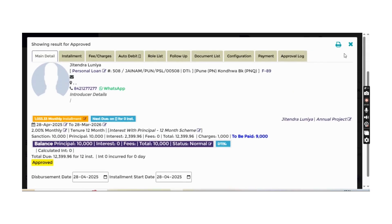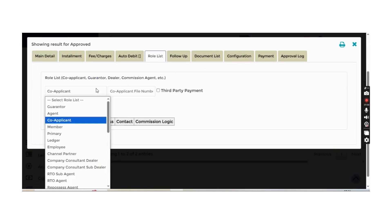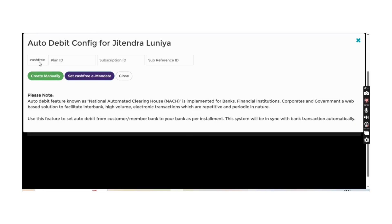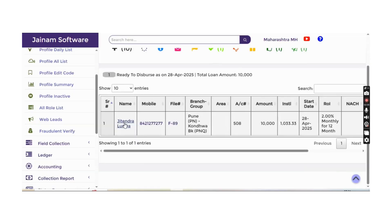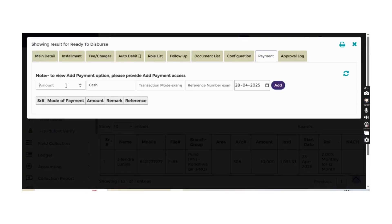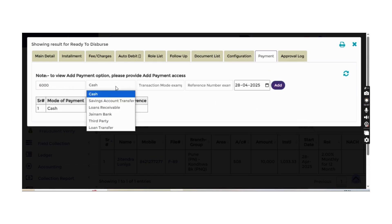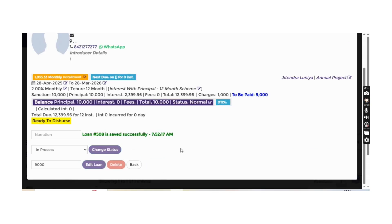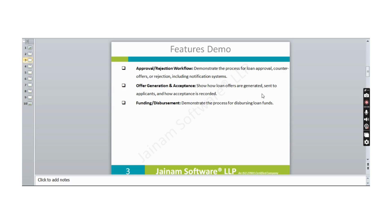In the loan approval stage, staff can print information, add role lists such as a co-applicant, and set up auto debit by selecting a payment service provider and entering details. A link is shared with the borrower for approval, enabling bank-to-bank transfer. Multiple payment options are available — for example, 3,000 by cash and 6,000 by bank transfer for a 9,000 loan. The disbursed loan is created, and the customer is notified via email and SMS.